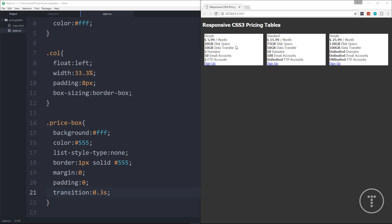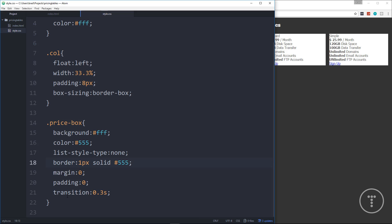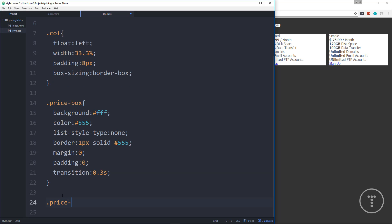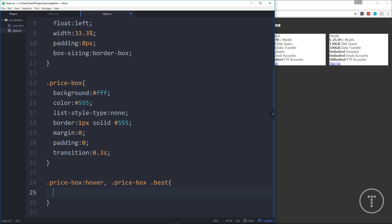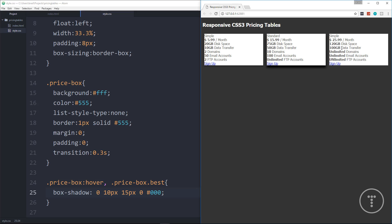Now I also want to set the shadow for when we hover over, and also for the 'best' class. So let's say .price-box:hover and also .price-box.best — without a space, so it targets the element with both classes. For that we'll add a box-shadow of 0 10px 15px black. If we save that, the middle one already has the black shadow and if we hover over the others they get it as well.